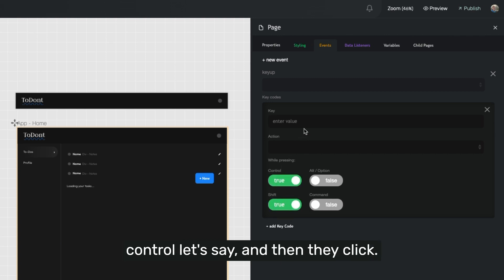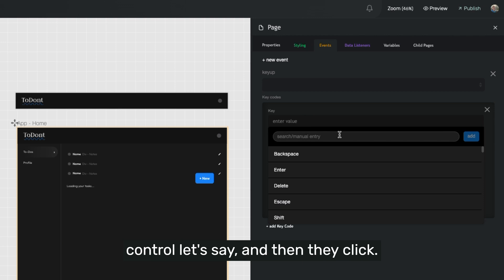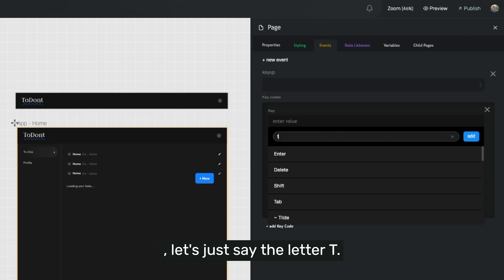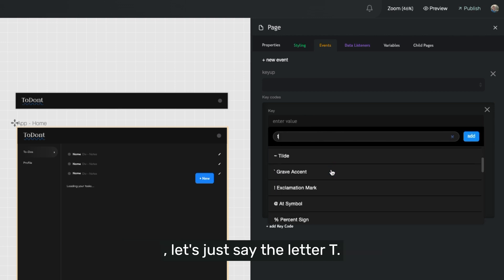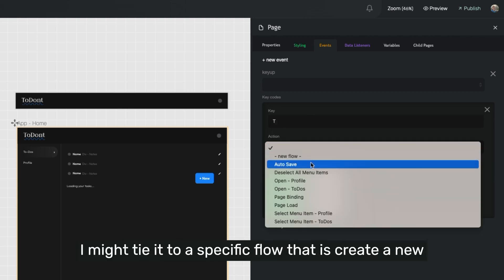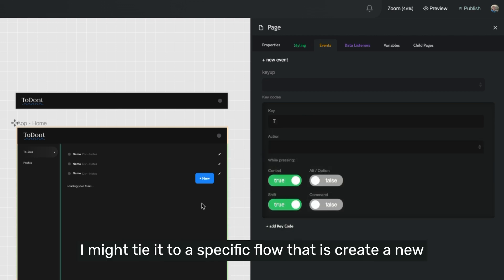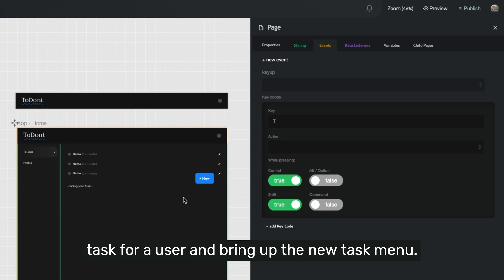and then they click, let's just say the letter T, I might tie it to a specific flow that is create a new task for a user and bring up a new task menu.